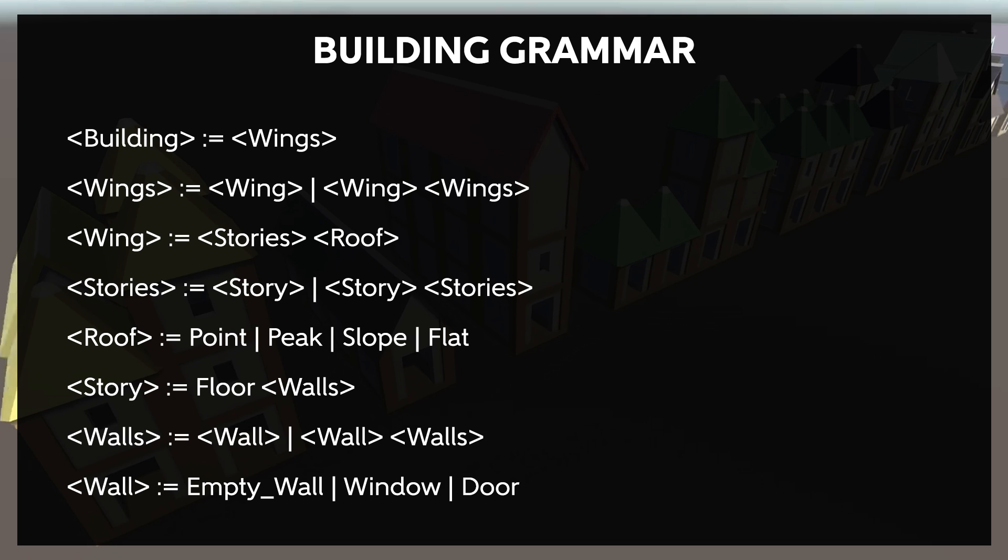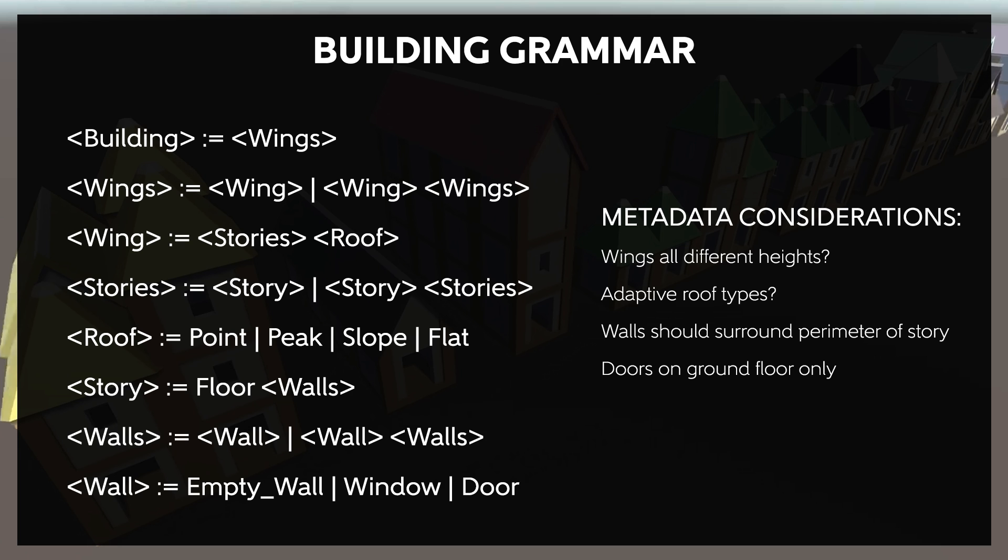Here, we may want to note that doors should only appear on the first floor. Again, this is a metadata question. So our final grammar looks something like this.